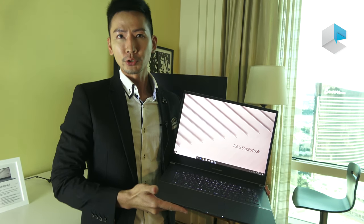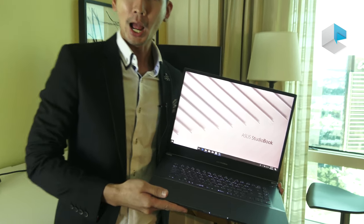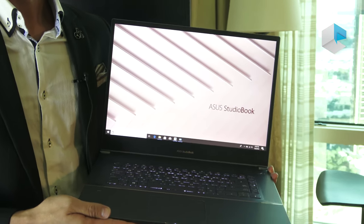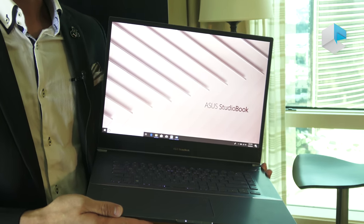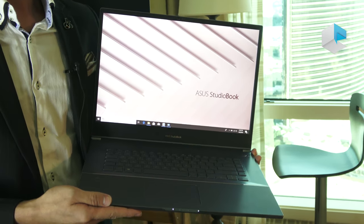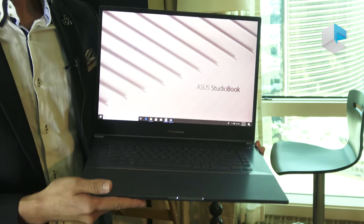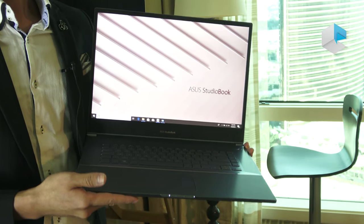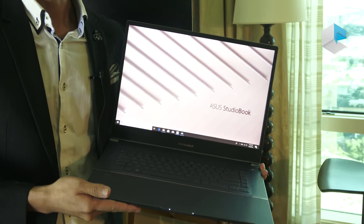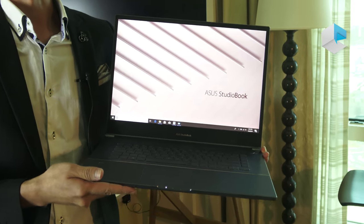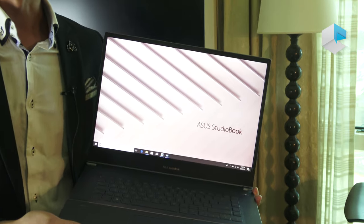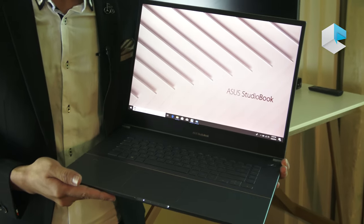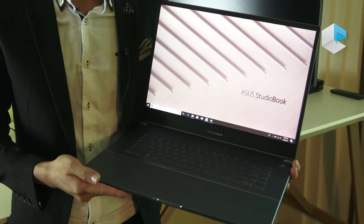As you may know, we have VivoBook and ZenBook, and this is the whole new product series from ASUS that provides the most powerful graphics and ultra portable mobile device for all content creators.